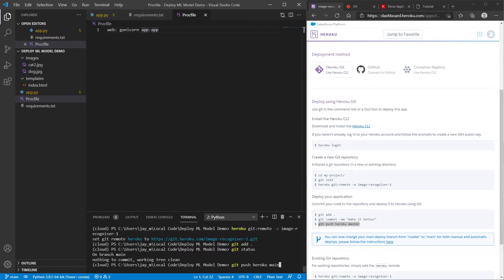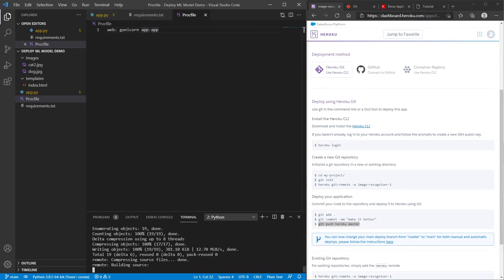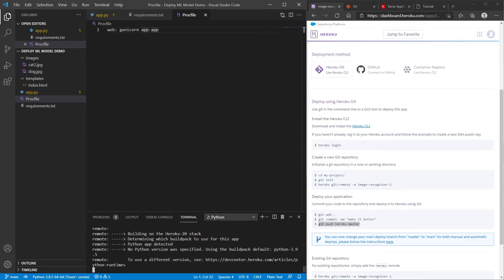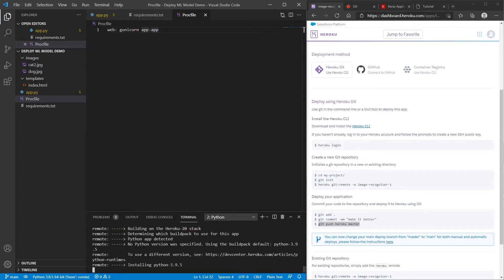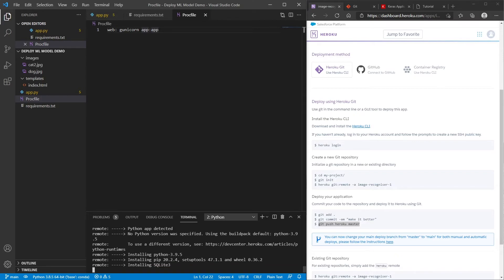And then once that's done and it's pushed, this will now take a couple minutes to install all the dependencies on Heroku. And in a moment it will be ready for us to have a look at.